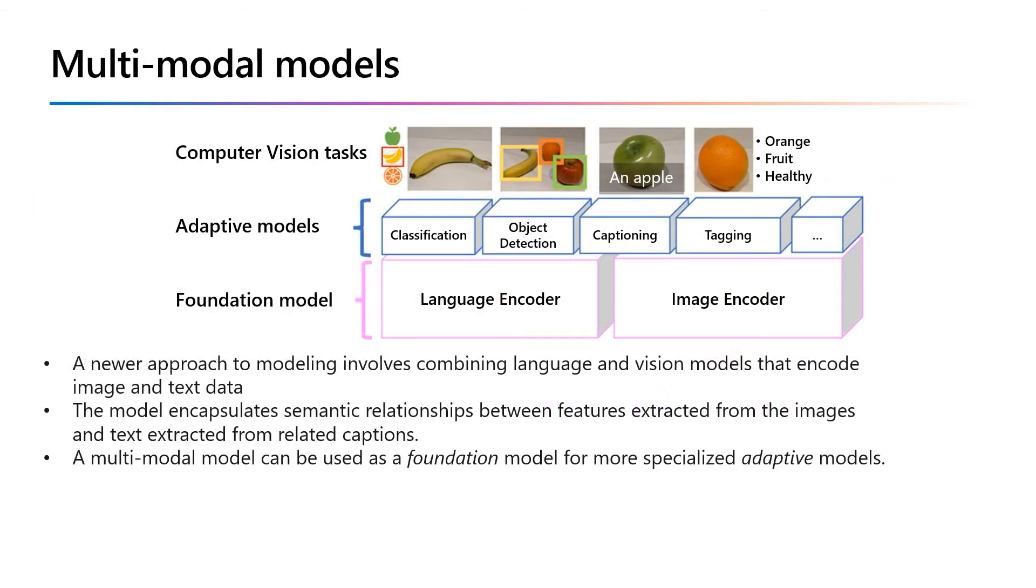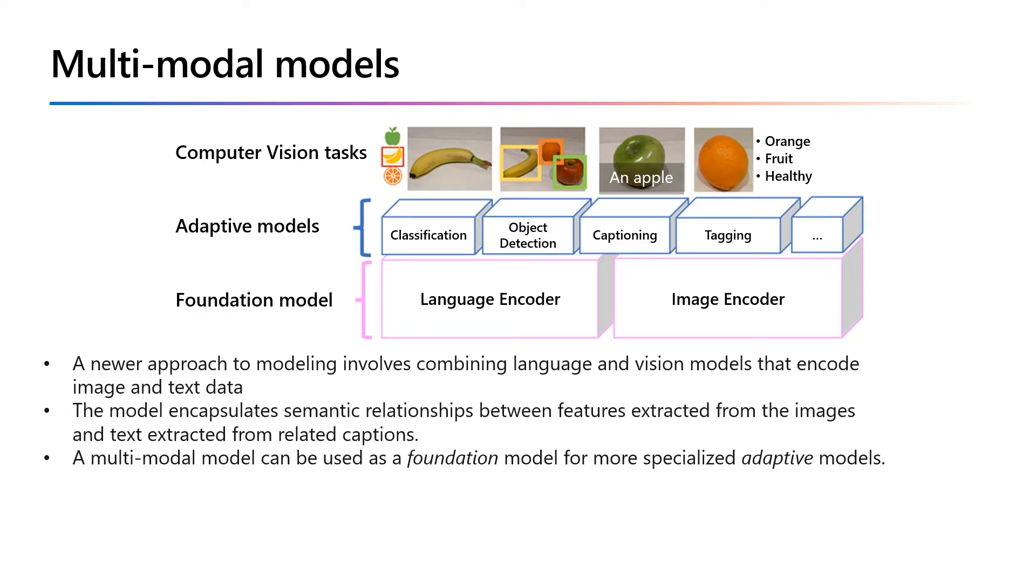The Microsoft Florence model, which is used for image analysis 4.0 capabilities in Azure AI Vision, is a multimodal model trained with huge volumes of captured images from the internet. It includes both a language encoder and an image encoder. Florence is an example of a foundation model - a pre-trained general model on which you can build multiple adaptive models for specialized tasks.